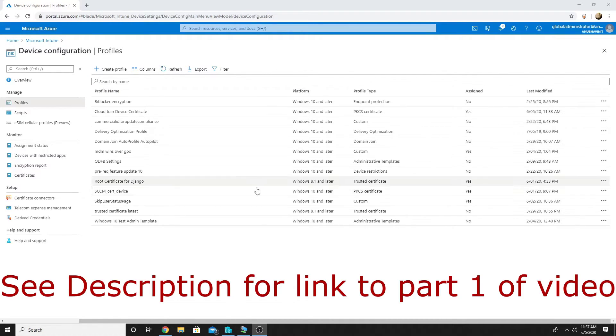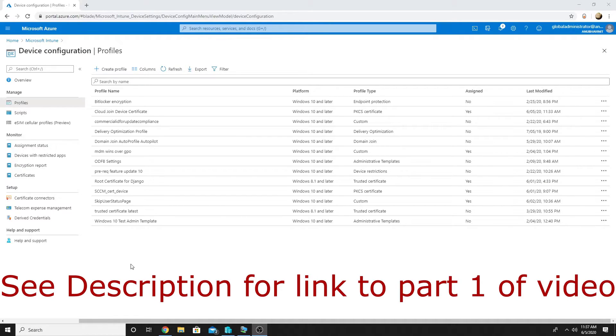So if you want to see the other steps on how to create the certificate template and install the Intune certificate connector point please see my last video. I will post the link in the description.